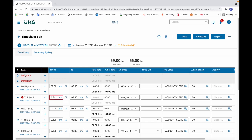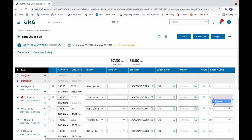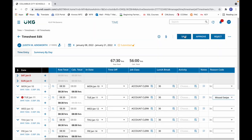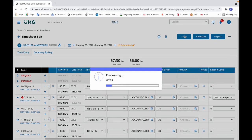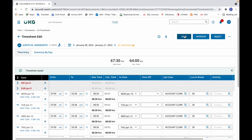So I click that, and it moves right on over. From there, you can enter the punch in time that the employee has provided you. Add the reason code, and then click save. And you're done.